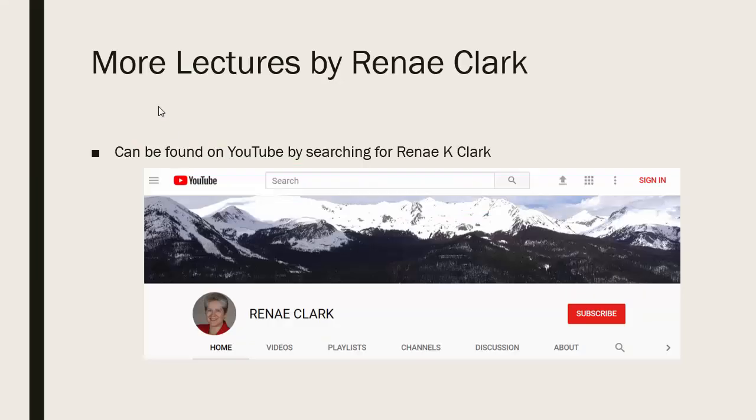More of my lectures can be found on YouTube by searching for Renee K. Clark, and then subscribing to my channel. You will find a variety of Excel lectures available, as well as selected other lectures.